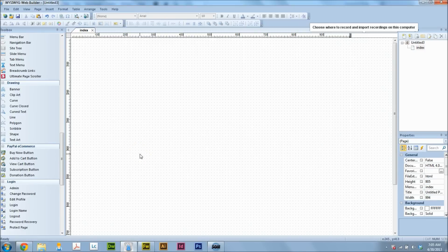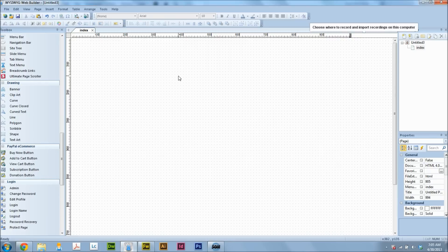Hey guys, Brian Holder here from Brian Holder Graphic Design. Got a real quick WYSIWYG Web Builder 8 tutorial for you, and I'm going to show you right now how to make a 960 grid using the system.